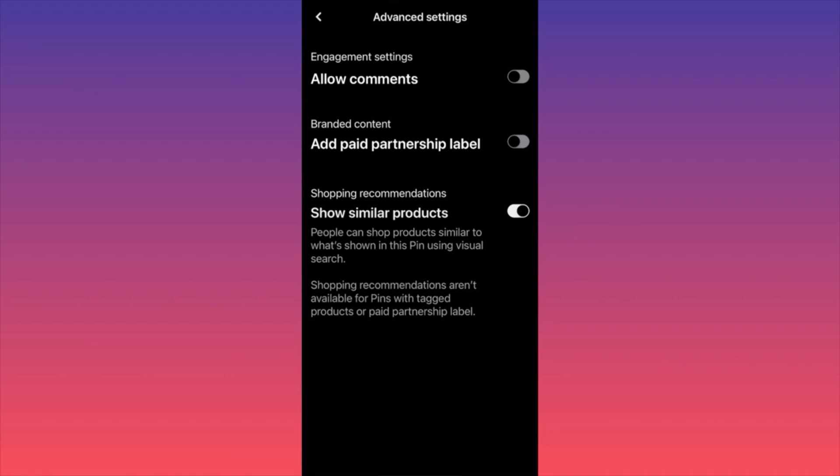You can also include shopping recommendations, which means people can shop products similar to what is shown on the pin. If you have multiple Seiko watches and this toggle is on, Pinterest may promote different watches from your store to other users — so you might actually get additional sales.